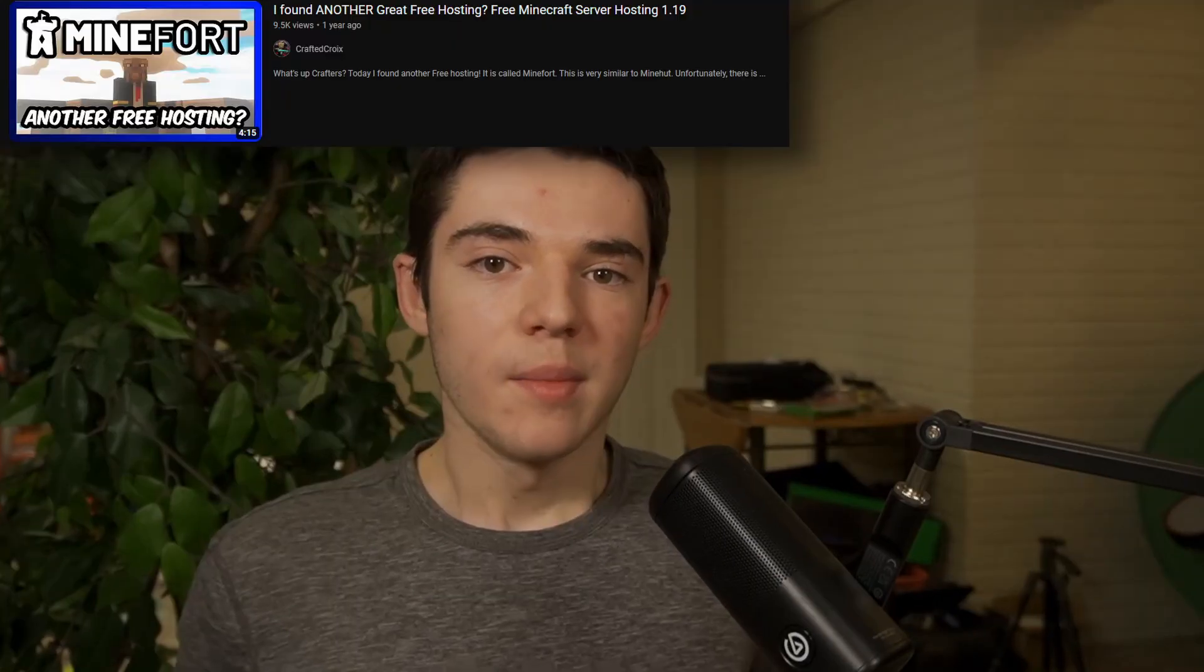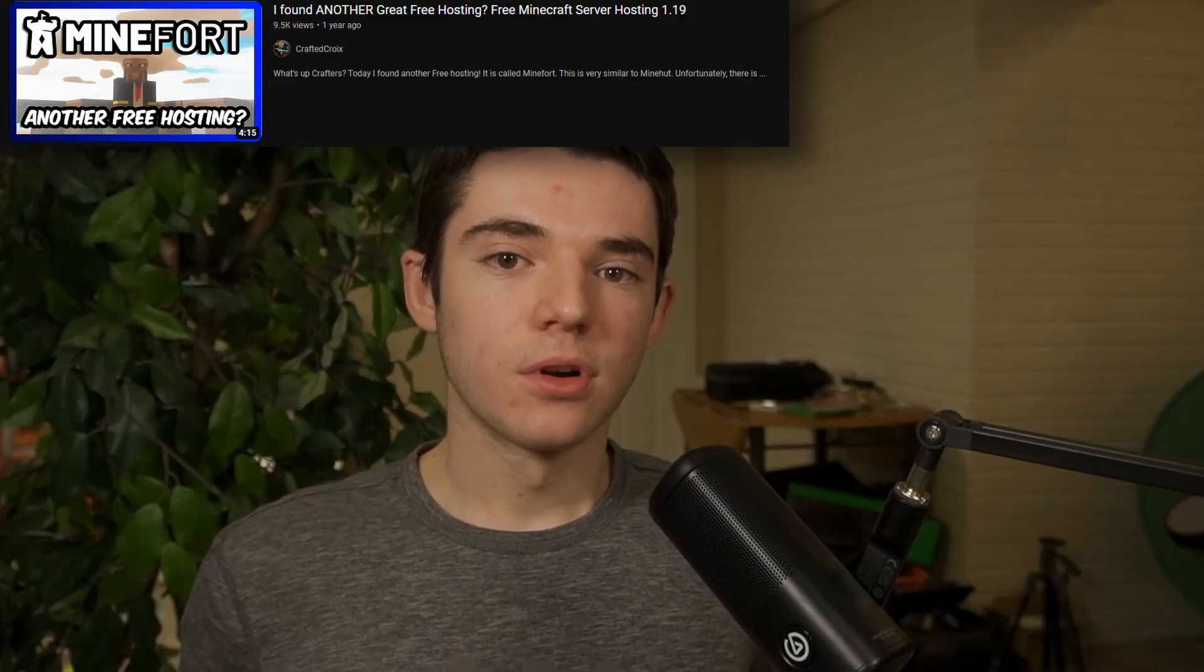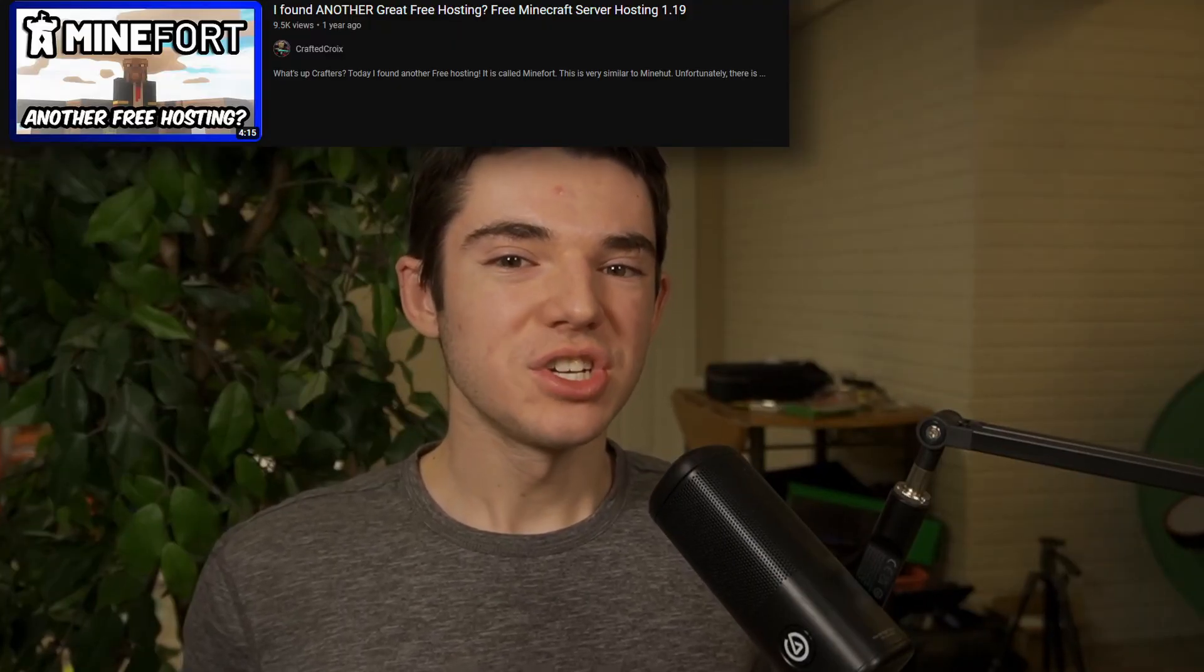We'll be comparing both Minehut and Minefort later in the video where I give my review. I made a video on Minefort a while ago, but it's changed quite a bit since then, so I thought I'd make an updated tutorial on it.